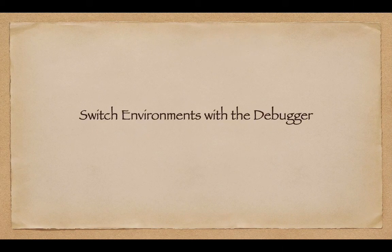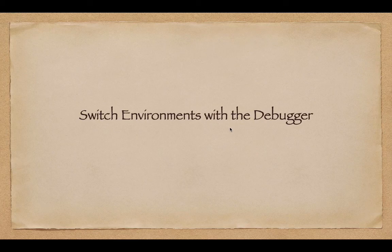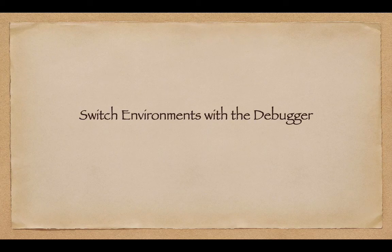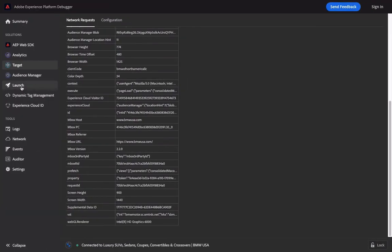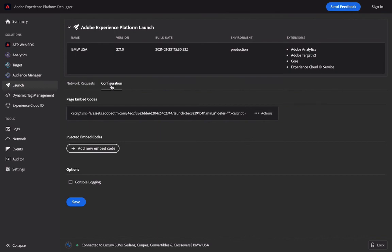The last operation is switching the environment with the debugger. For example, if I want to debug my Adobe Launch Library code on the BMW USA site, but this site is not mine, it is impossible for me to add Adobe Launch Library code to that site directly. But we can use Adobe Experience Platform Debugger to replace it. The effect is that your library code runs on the BMW USA site, and you can test whether the configuration on the library code is accurate. The replacement is done through the Configuration section in Launch. There are two ways: one is that library code has already been deployed on the page and you want to replace it with your own; the other is that there is no library code deployed on the page and you inject yours directly.